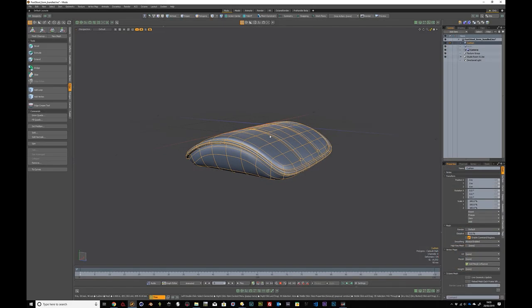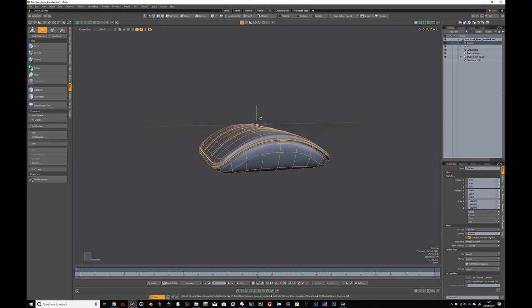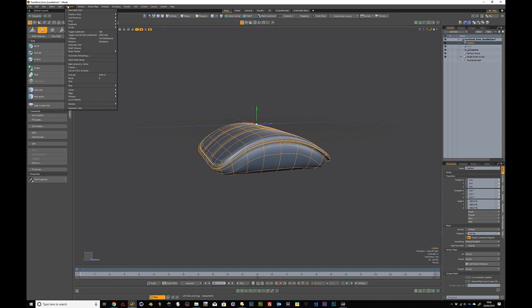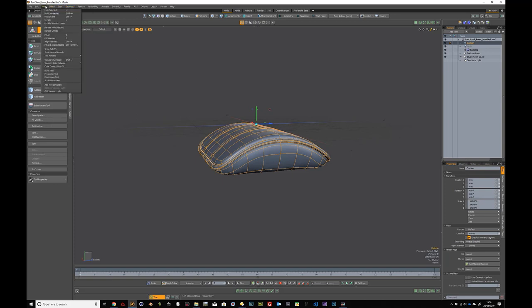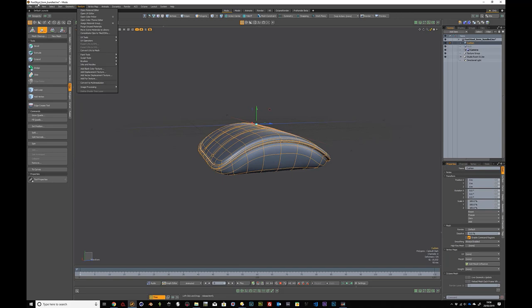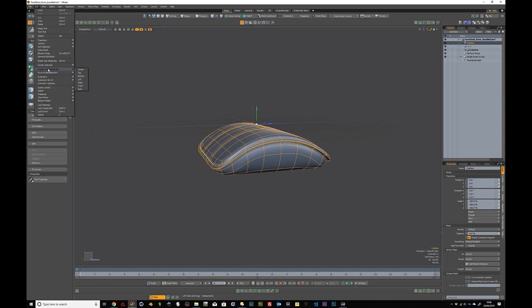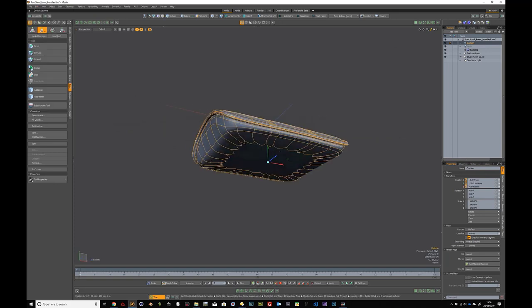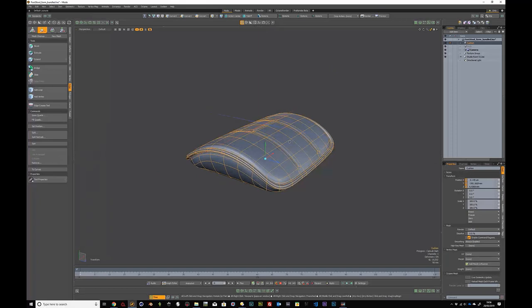If you press 5 to item mode you'll see your center point or pivot point is at the top of the cushion. What we need to do is go to Geometry, then Offset Edit, Center to Bounding Box, and select Bottom — so bottom middle. Then just hit Reset All.